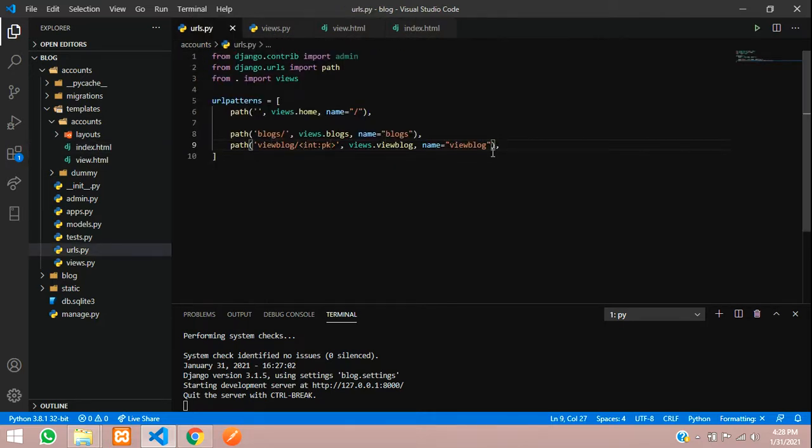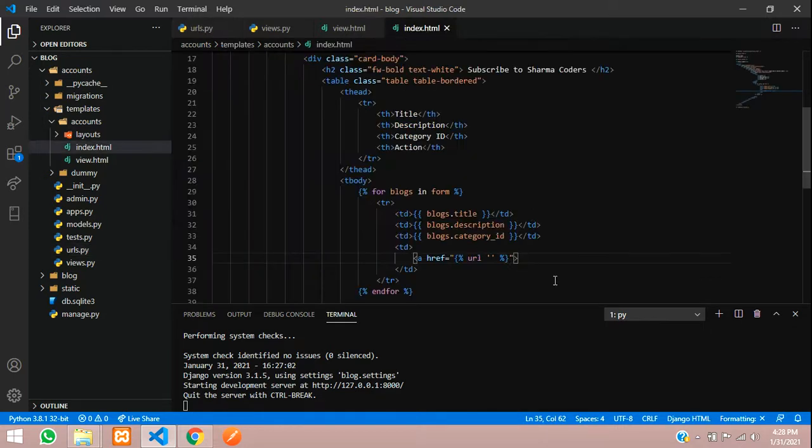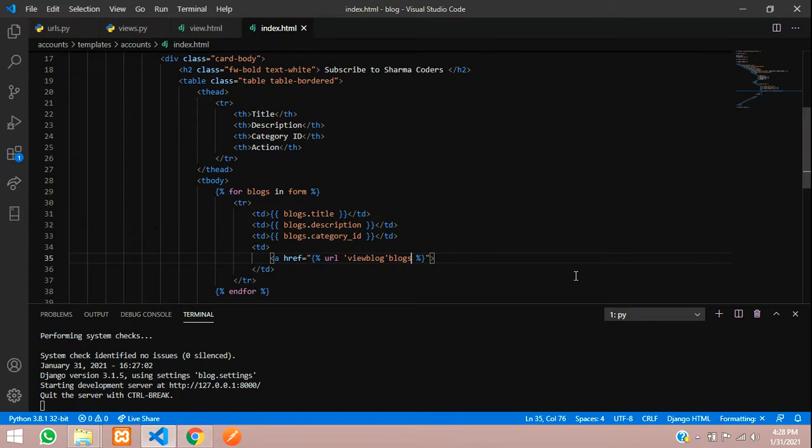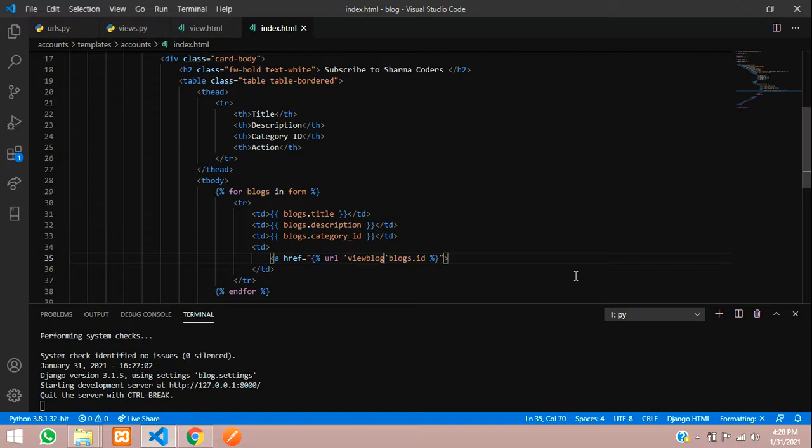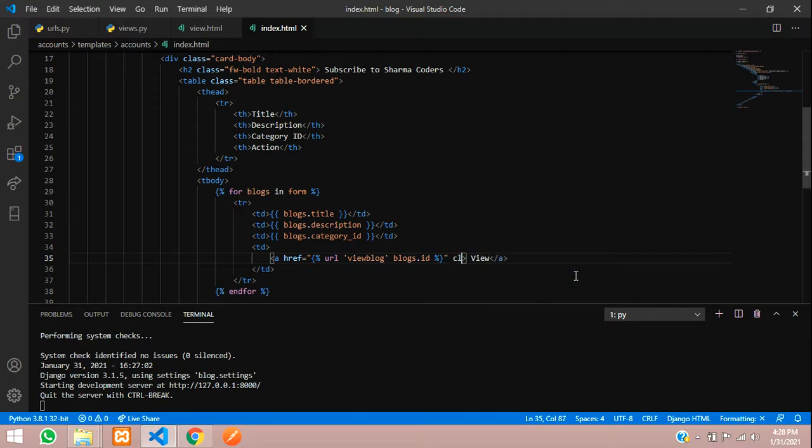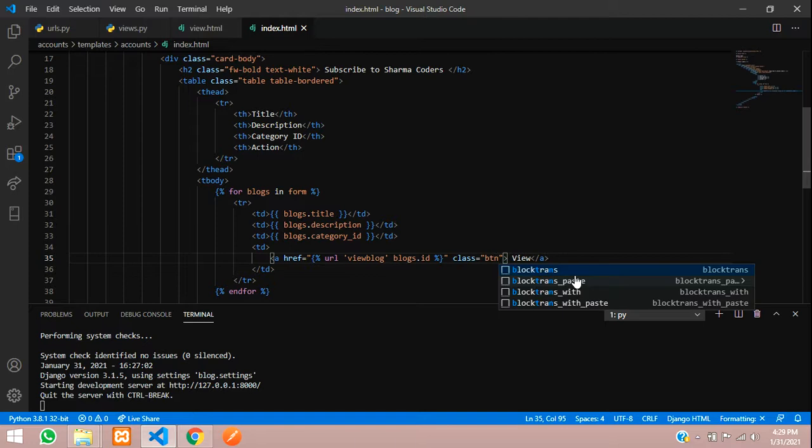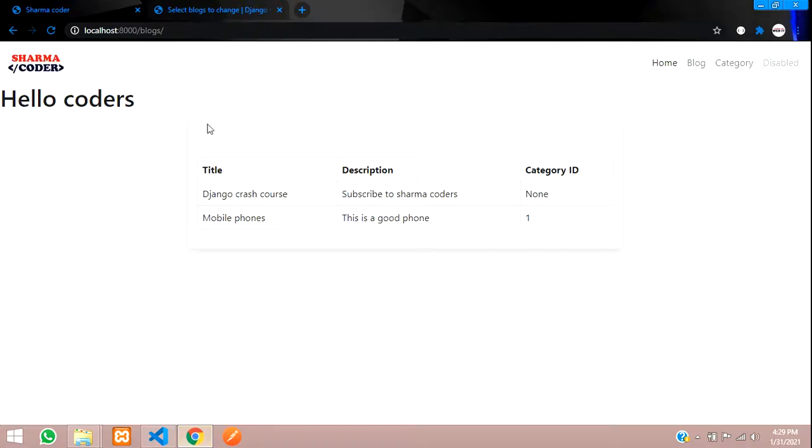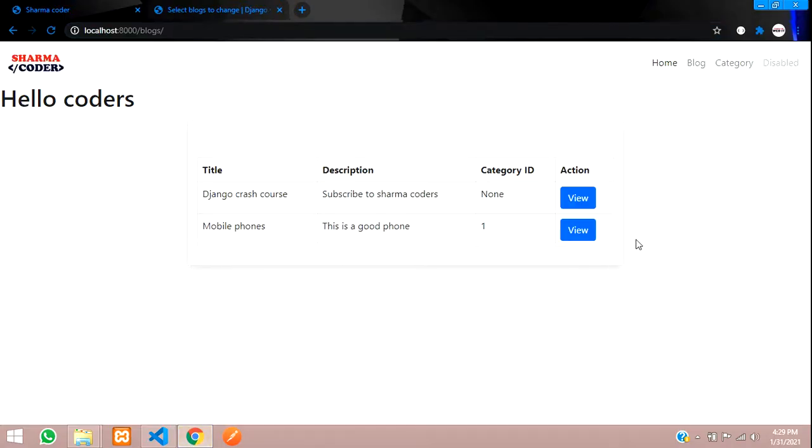Copy and paste, remove this thing and give an a tag over here with href. We will pass the URL to the view blog along with the ID. So we are going to pass blocks dot id. Close the a tag and give view button name. We'll add a class, btn btn primary.